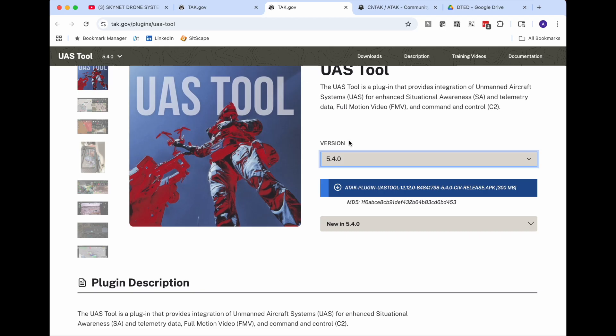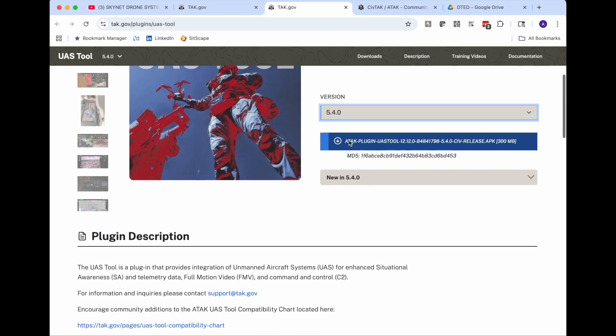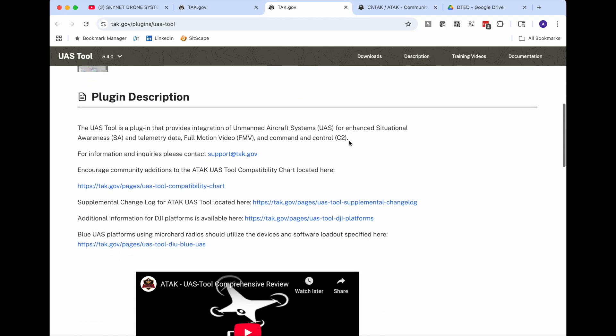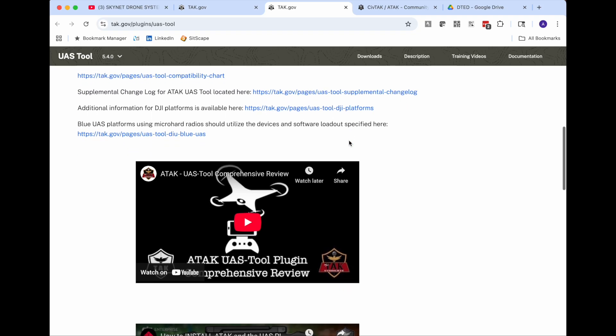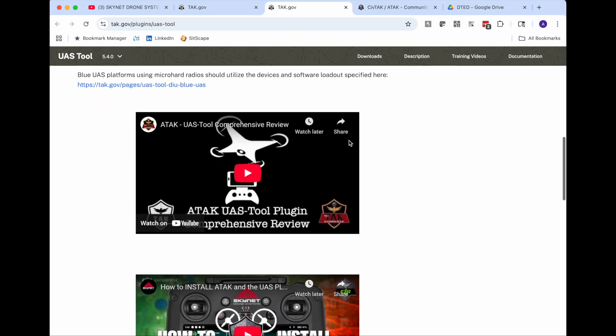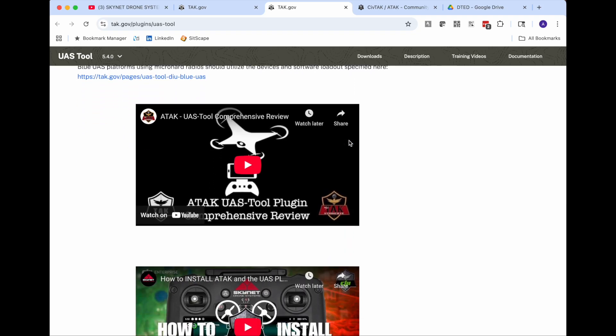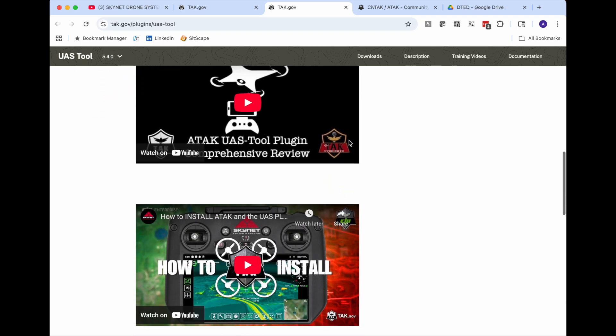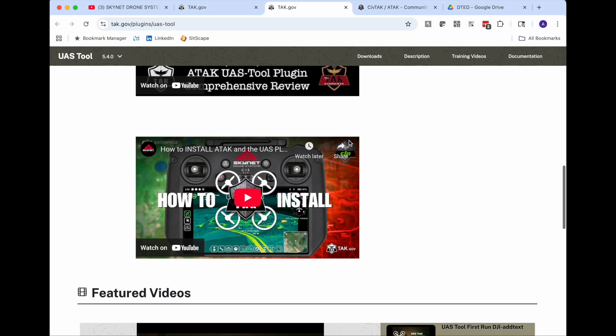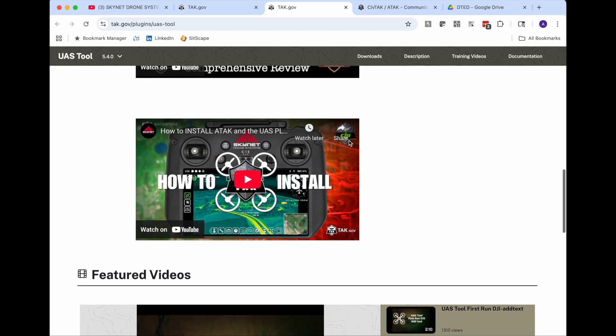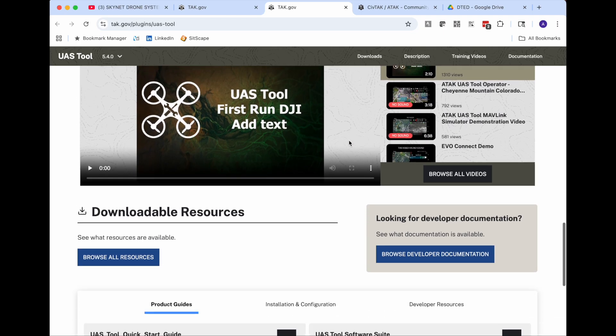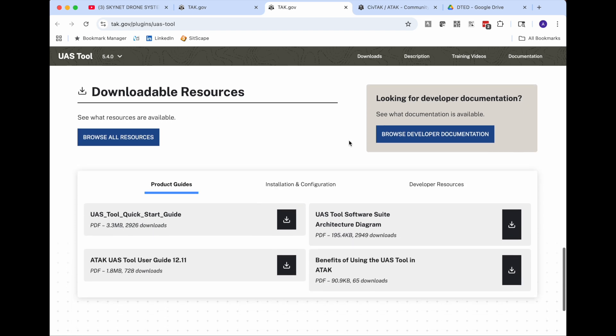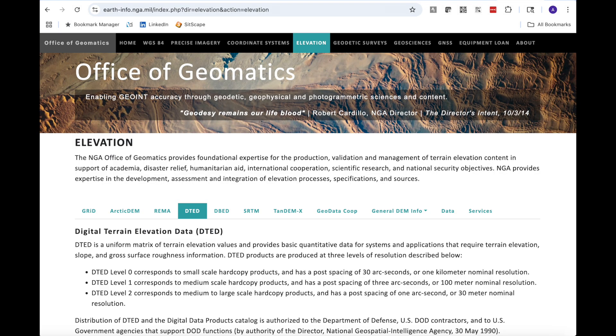I also want to cover while you're on the UAS tool plugin page all these great resources. You've got this video here from Mike Luckleiter from the ATAC Syndicate. And look there's also the video from Skynet Drones. You have the manuals and a bunch of other videos and resources.